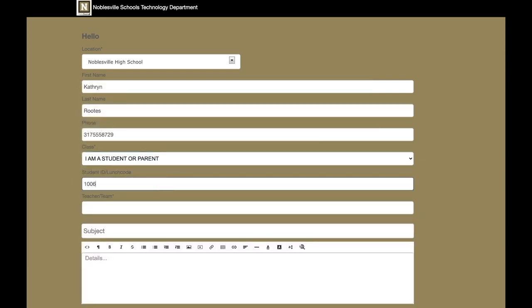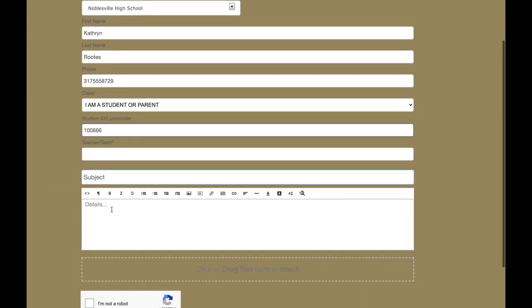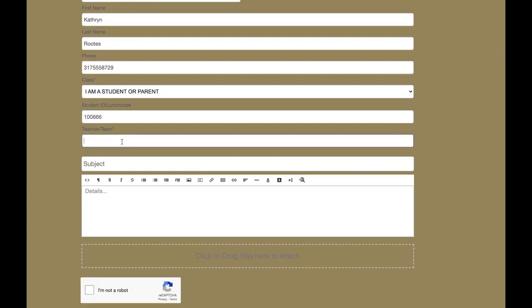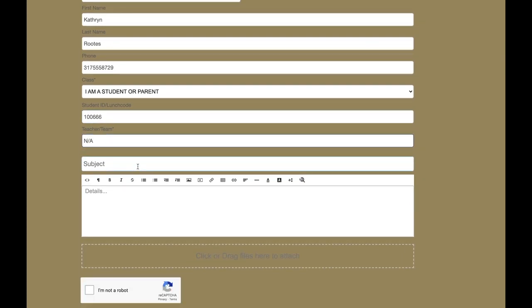Here's where we're going to type in a student's ID or lunch number. And then this box right here for teacher or team, that's going to be if you have a middle school student or if you are a middle schooler, you're going to put what your team name is. So for a high schooler, I'm just going to put N slash A for not applicable.